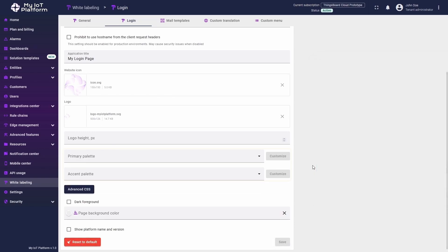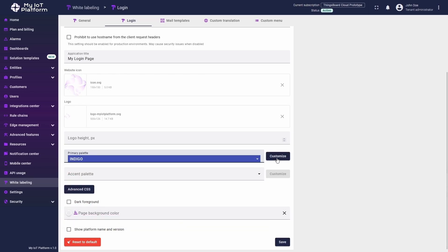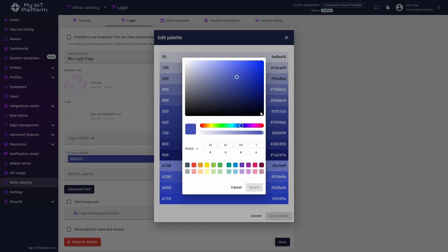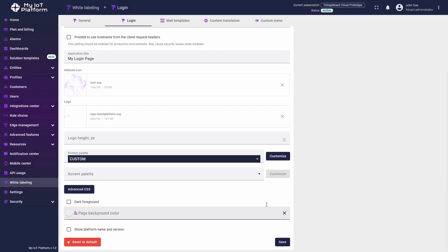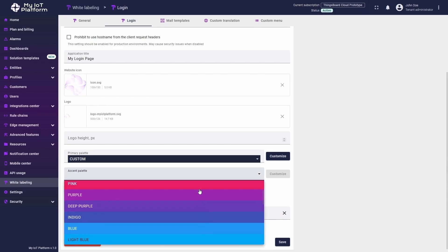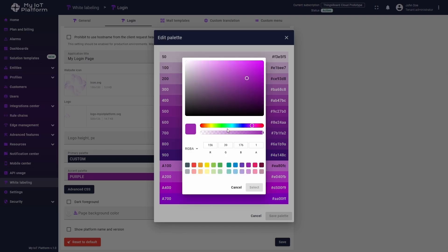For login window color settings, use the primary palette and accent palette options. Click on each and choose a predefined color, or customize them to your preference by clicking Customize on the right and selecting the desired color.